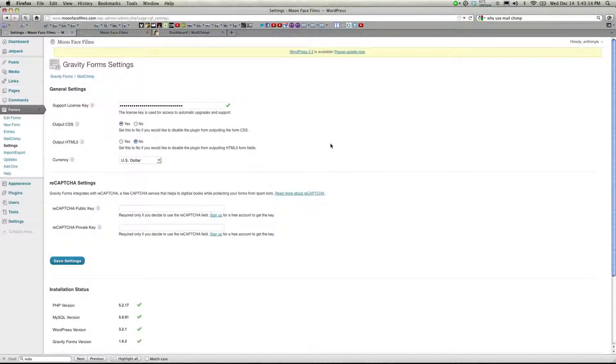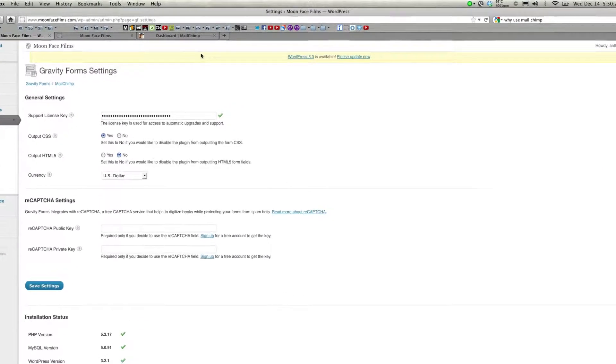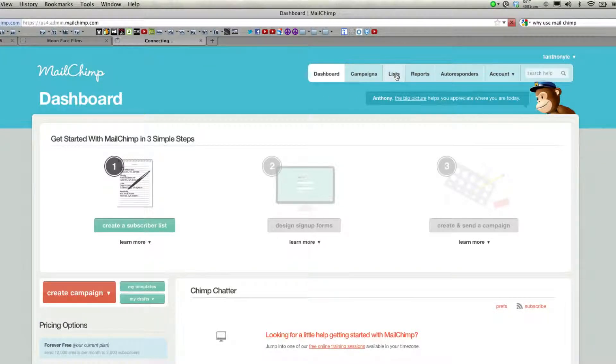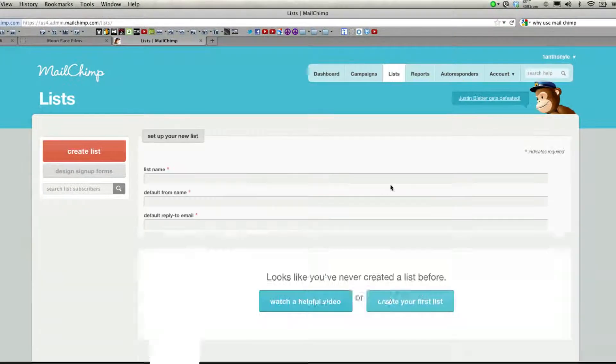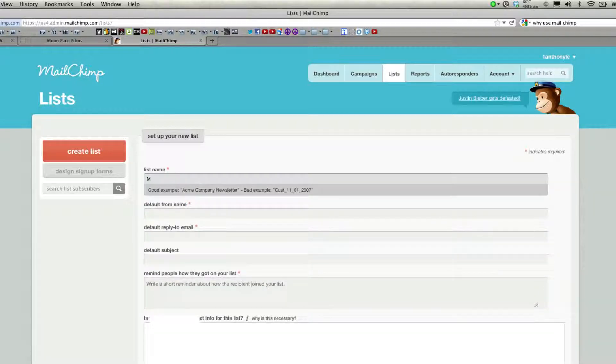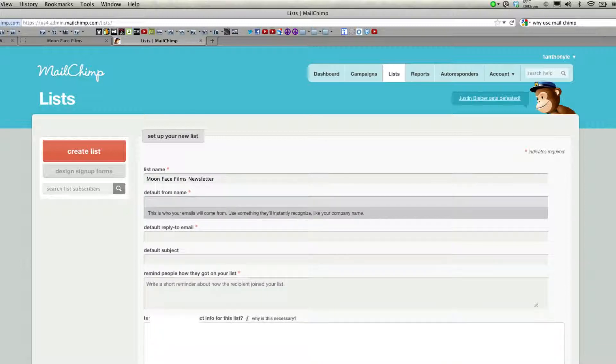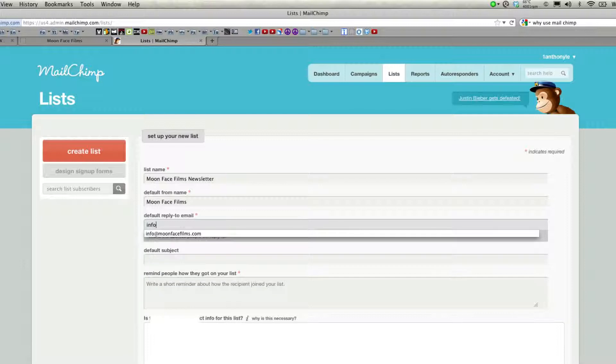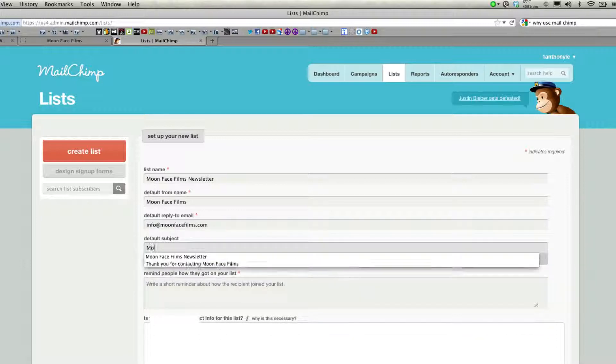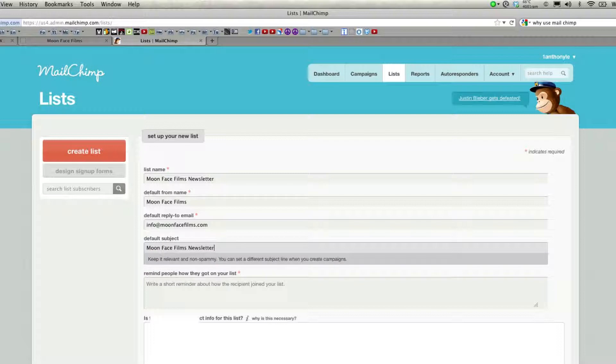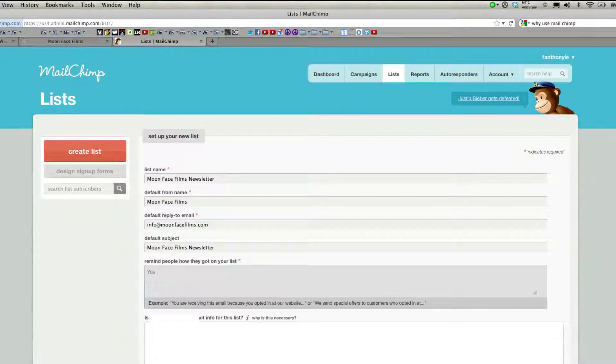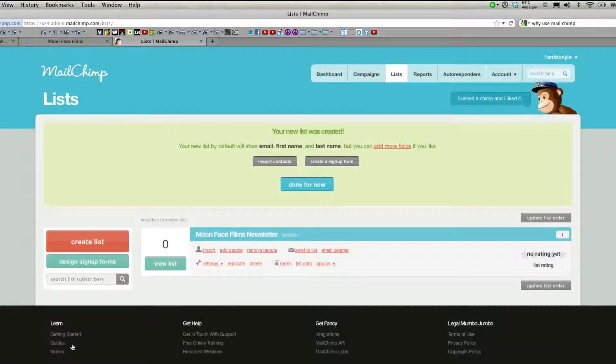So now the MailChimp add-on is activated. But before we can actually start creating forms that are connected to MailChimp, we have to create an email list within MailChimp. To do that, just go back to MailChimp. Click on Lists. Create your first list. And I'm going to create a newsletter for my visitors. Enter in a default name, a reply to email address, and a subject line. And remind them how they got in your email list. And then click Save.